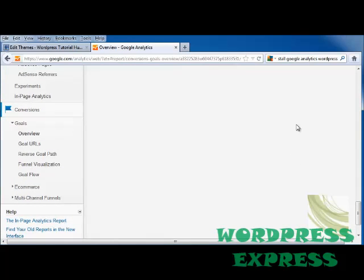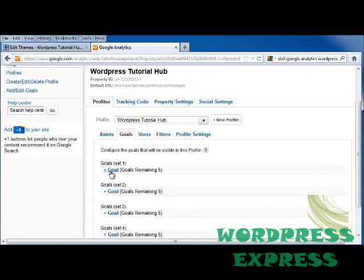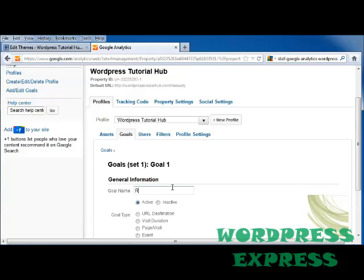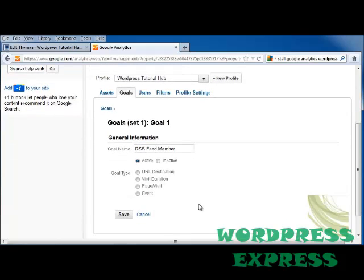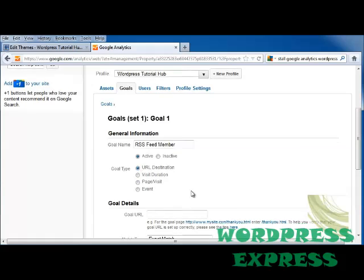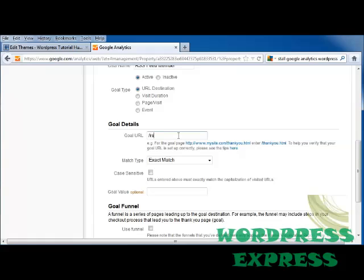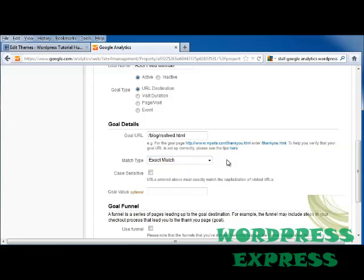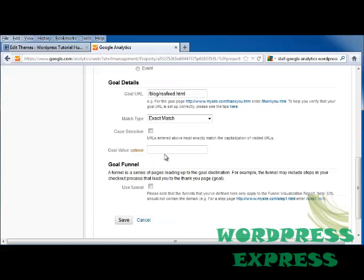For goals, you can set your conversion goals. Click on Set Up Goals, then click on Goal No. 1 — we're going to call this RSS Feed. So if someone decides to become an RSS Feed member, we can set that up. The goal type is a URL destination, and the goal page would be something like rss/blog/rssfeed.html. You can set exact match, head match, or a regular expression match, make it case sensitive, set a goal value, and also use a goal funnel — a series of pages leading up to your goal, like steps through checkout, payment method, and a thank-you page.